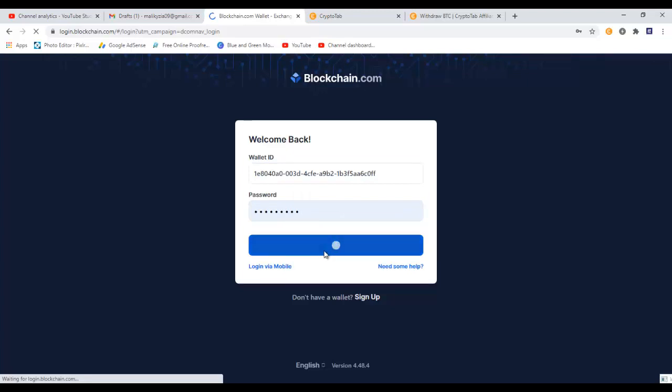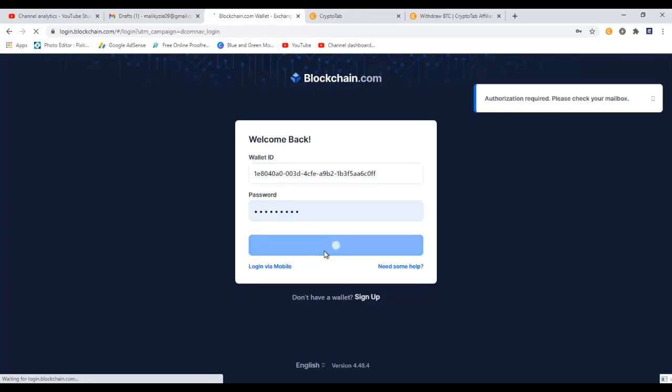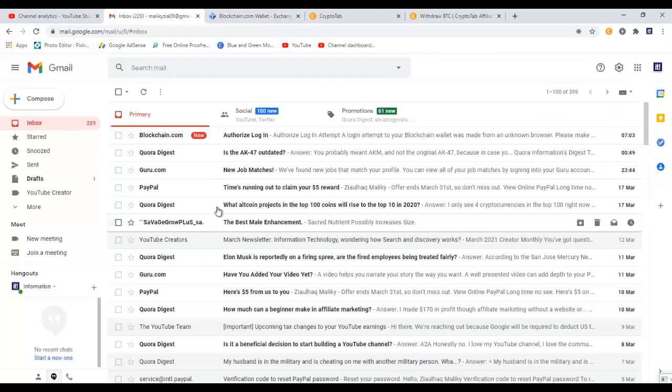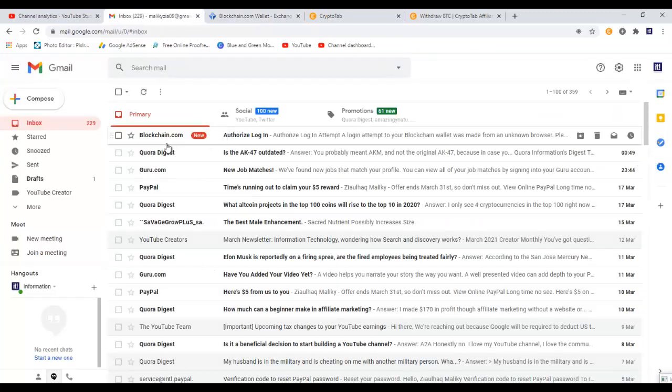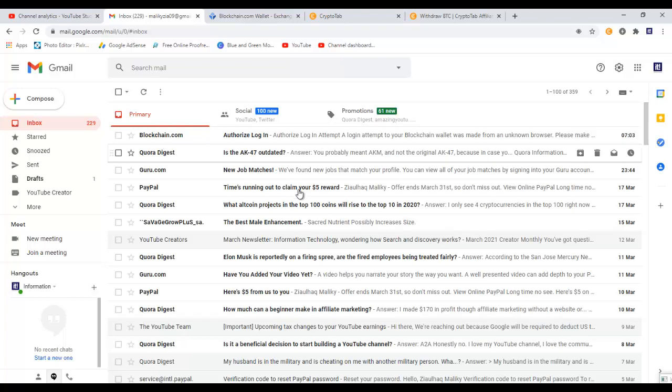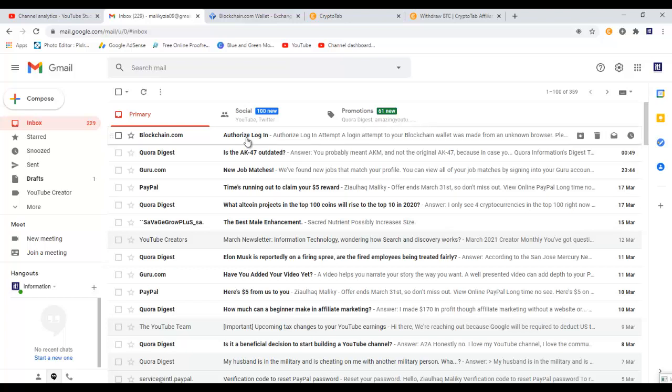I need to provide my wallet ID and password. Once I do that, I will click on login. Up here it says authorization is required, please check your mailbox. I need to go to my email inbox and authorize the login for security's sake. Let's go to my email box.